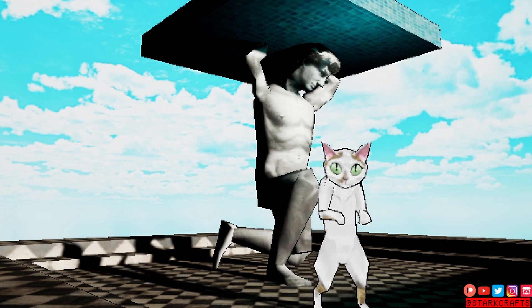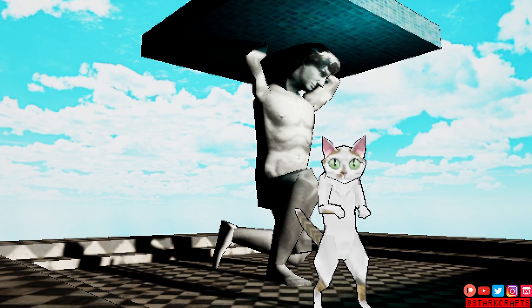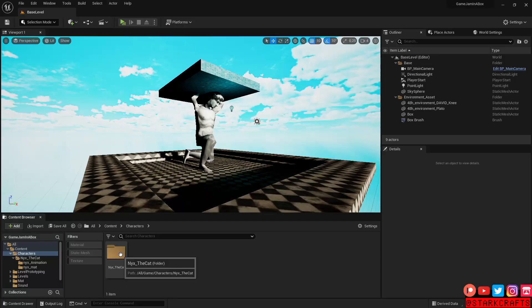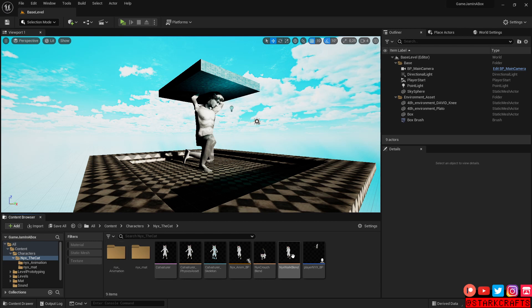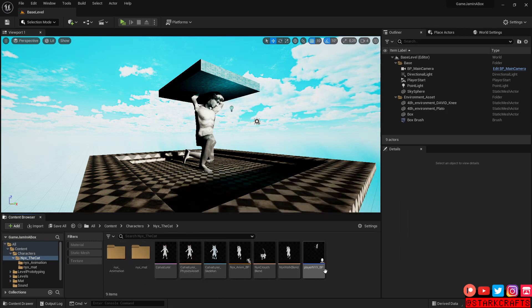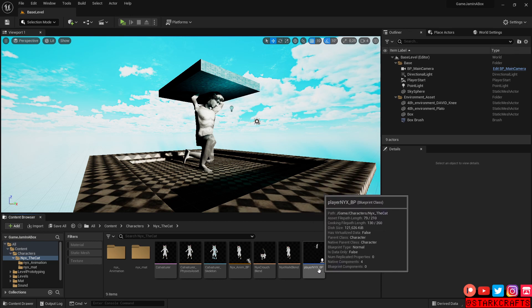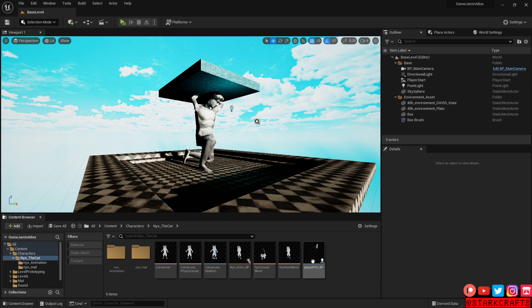So let's head into the folder of my character. Here it's a character based on my cat Nix. And here I have the animations, the materials, and all the other nice stuff and the ready-to-play character blueprint.